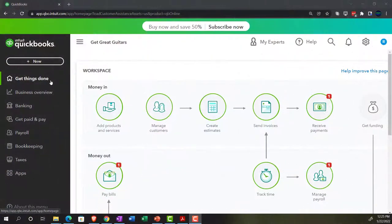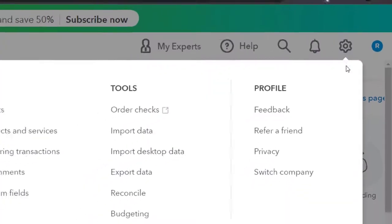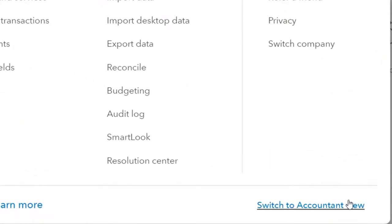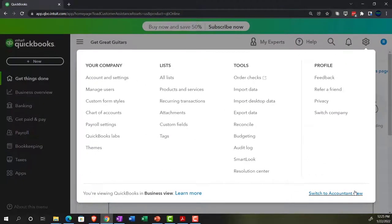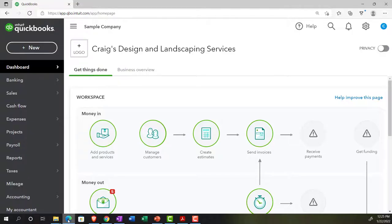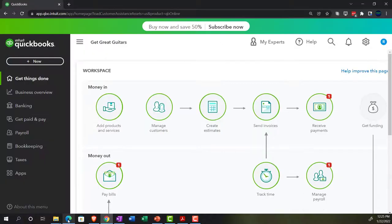We're in the business view as opposed to the accounting view. If you wanted to go to the accounting view, you can do so by going to the cog up to the right and down to the accounting view. We will be going back and forth to the accounting view, either by toggling here or by jumping over to the sample file, which is basically in the business view to get a look at the locations in different areas.